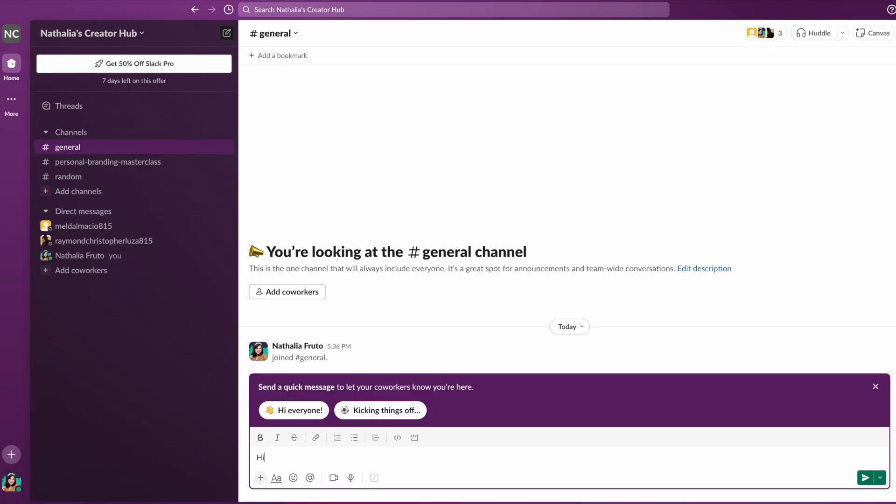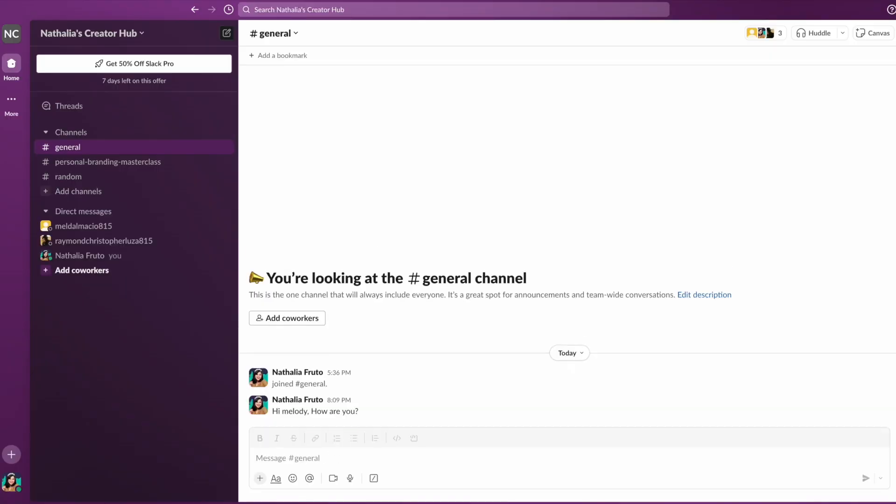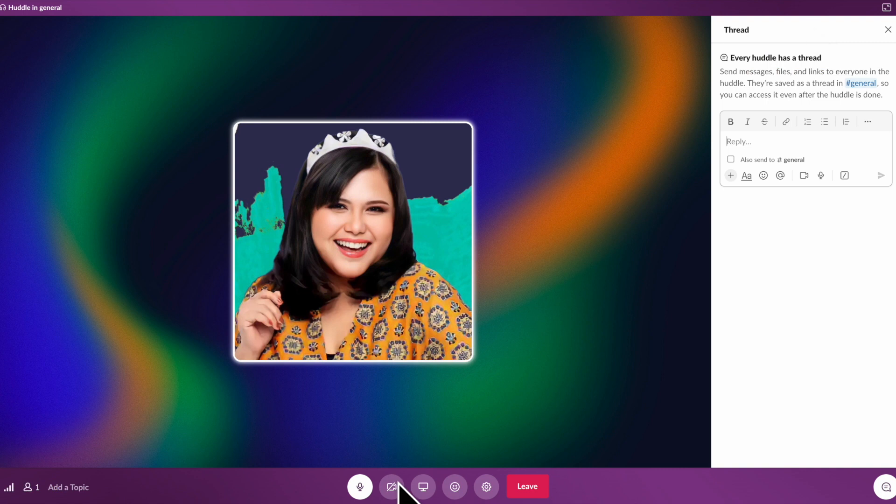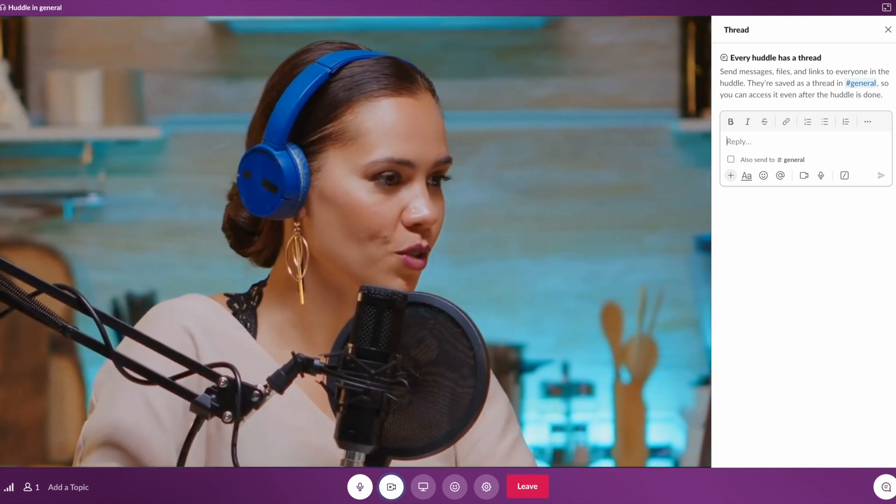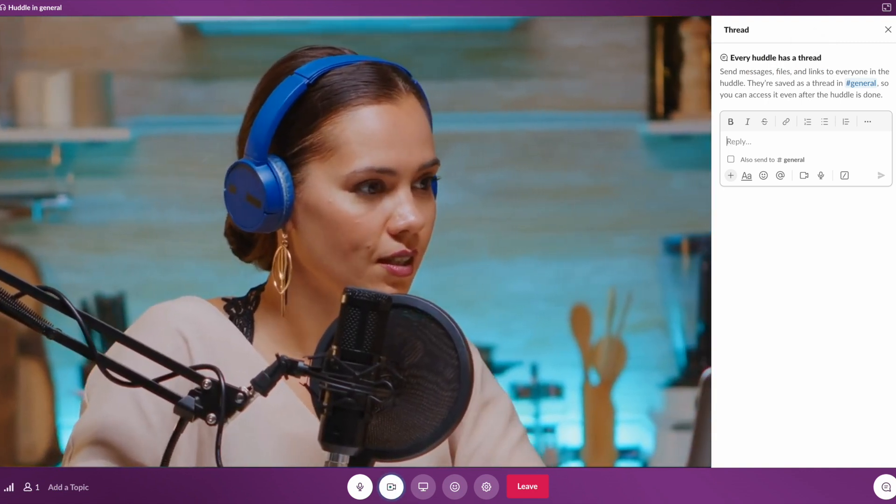Slack offers a wide range of communication tools, including text messaging, voice calls, and video calls, making it suitable for both asynchronous and real-time communication. Video call quality may not be as high as dedicated video conferencing platforms like Zoom.